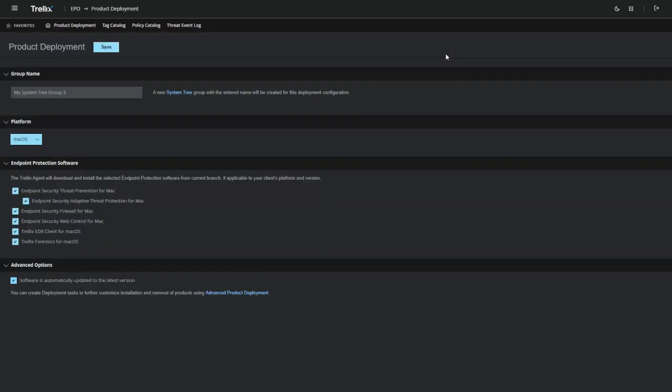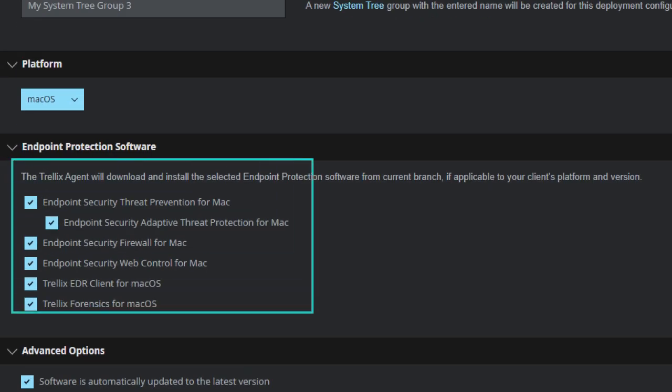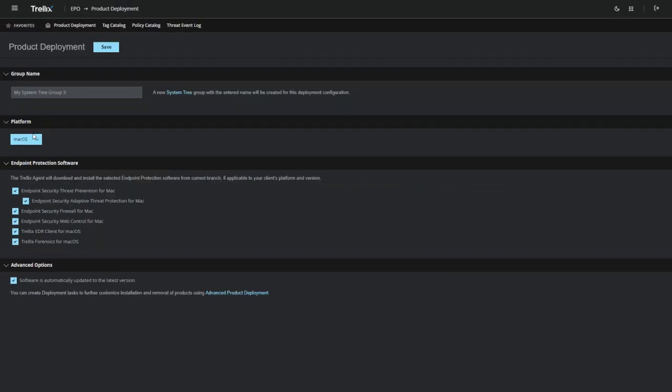Then we deploy the unified endpoint security agent package that allows users to enable threat prevention, firewall, web control, EDR, and forensics capabilities.